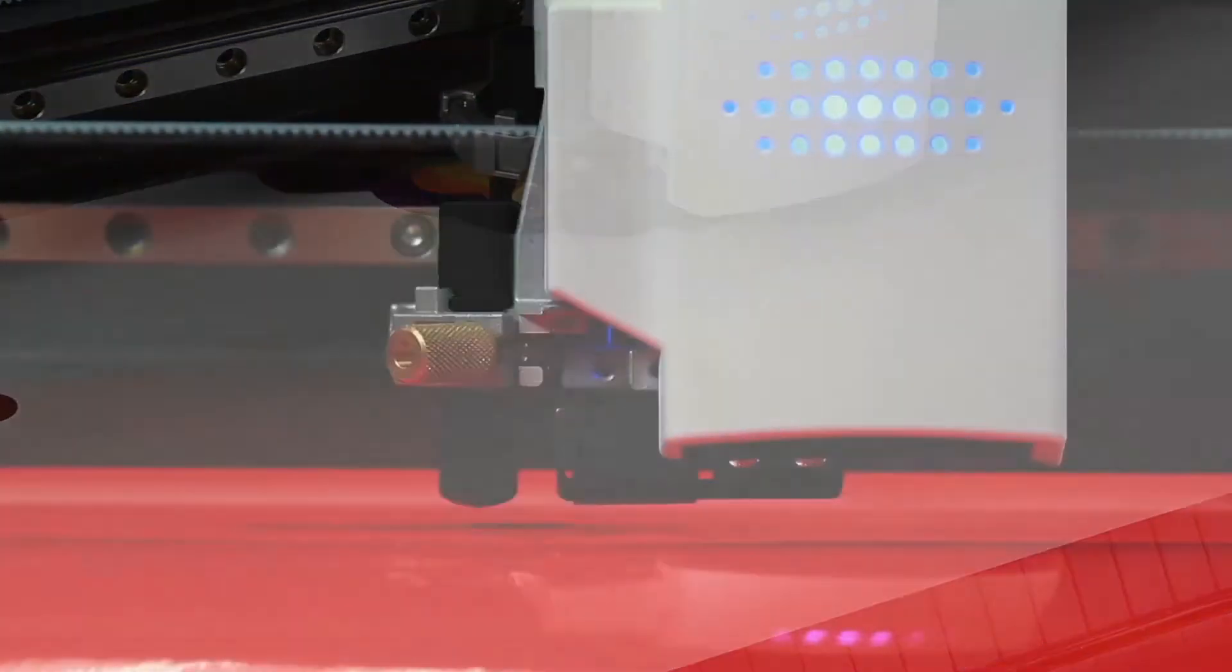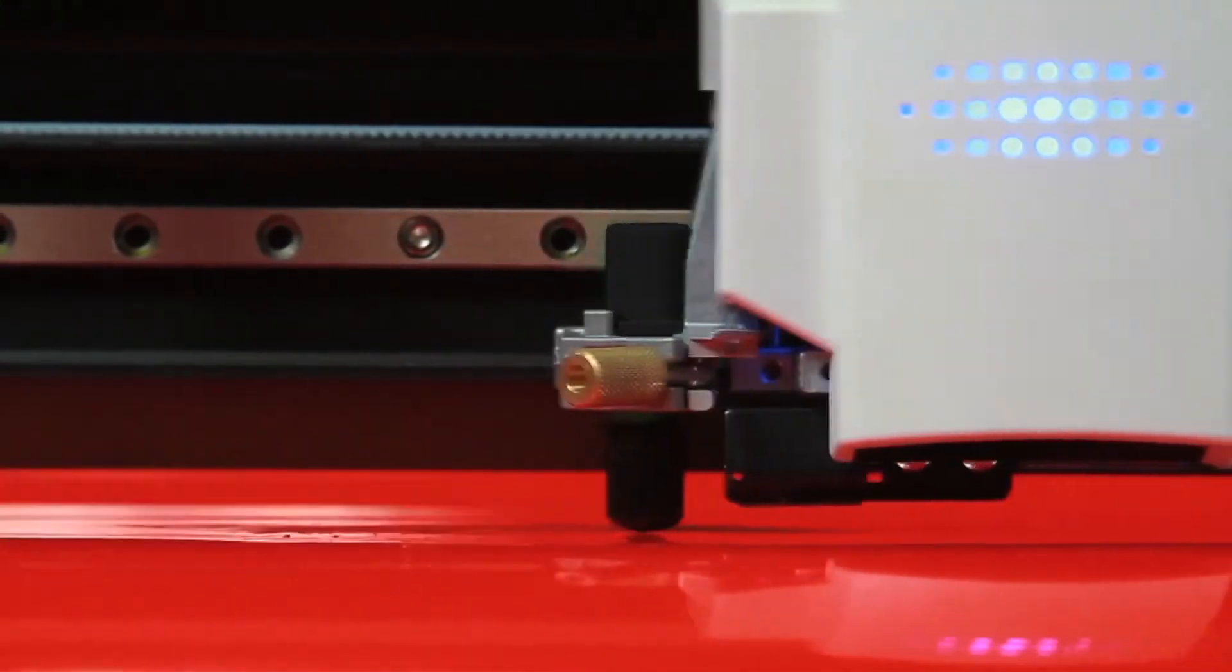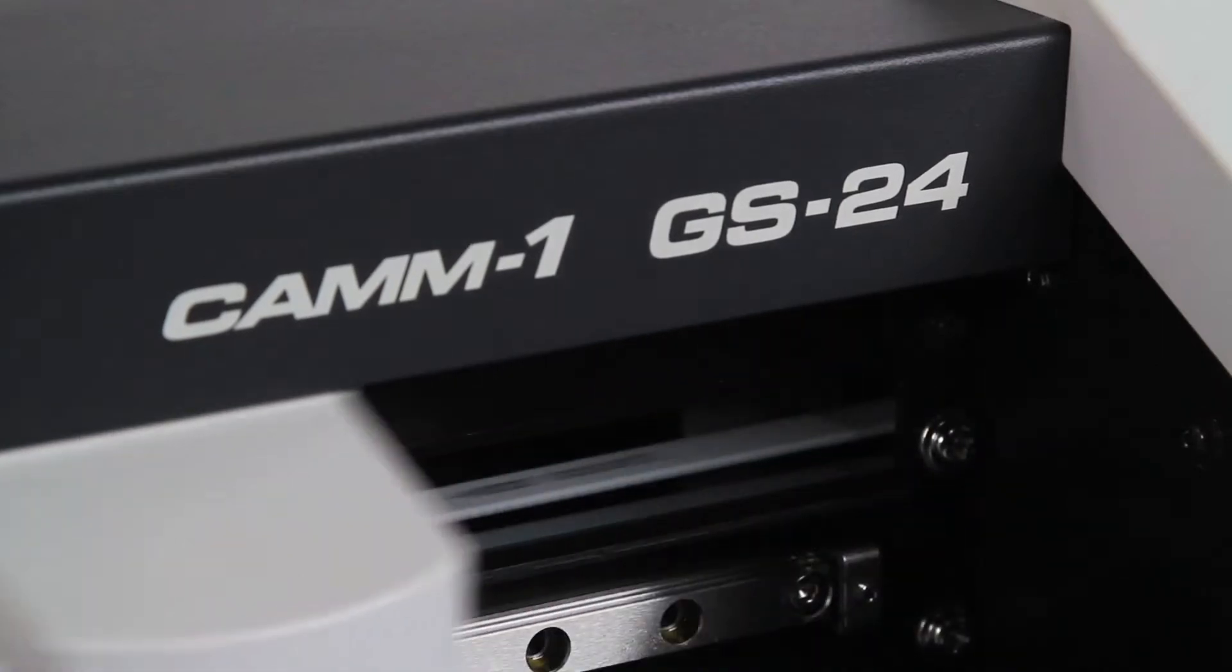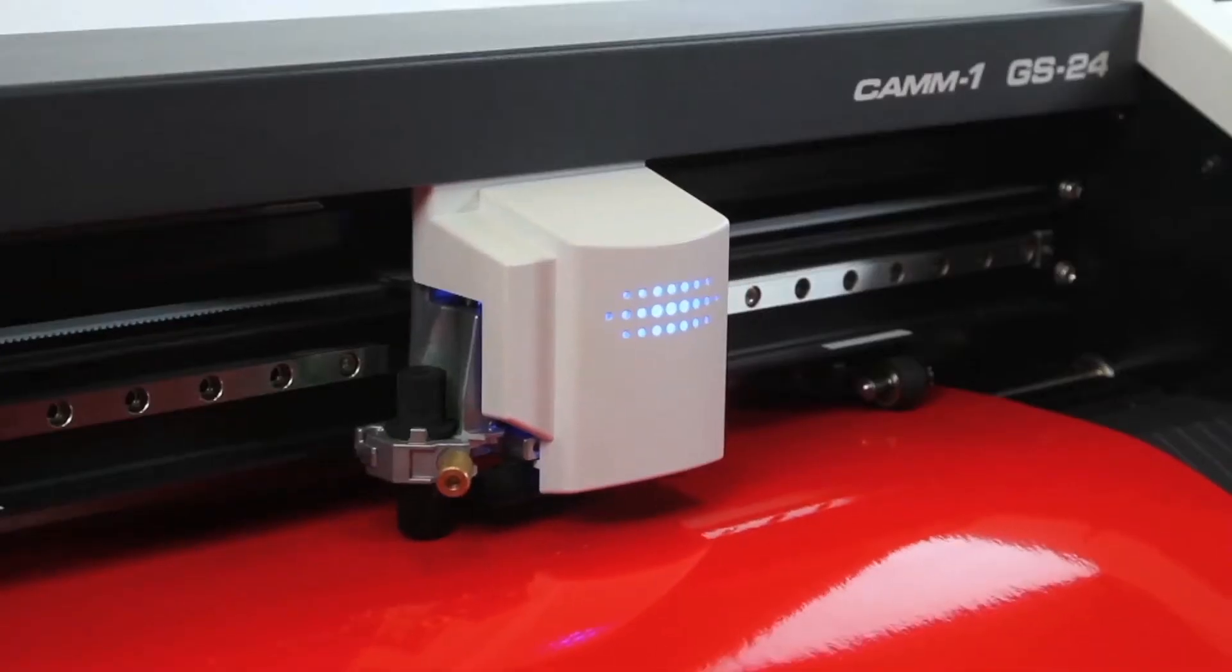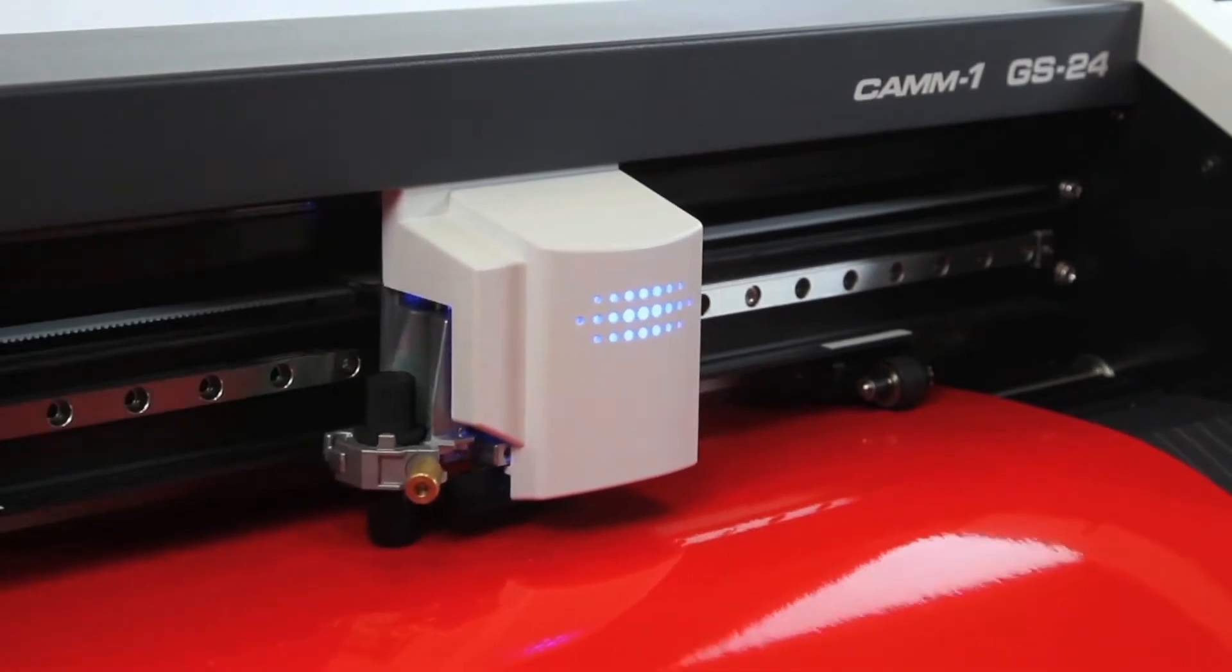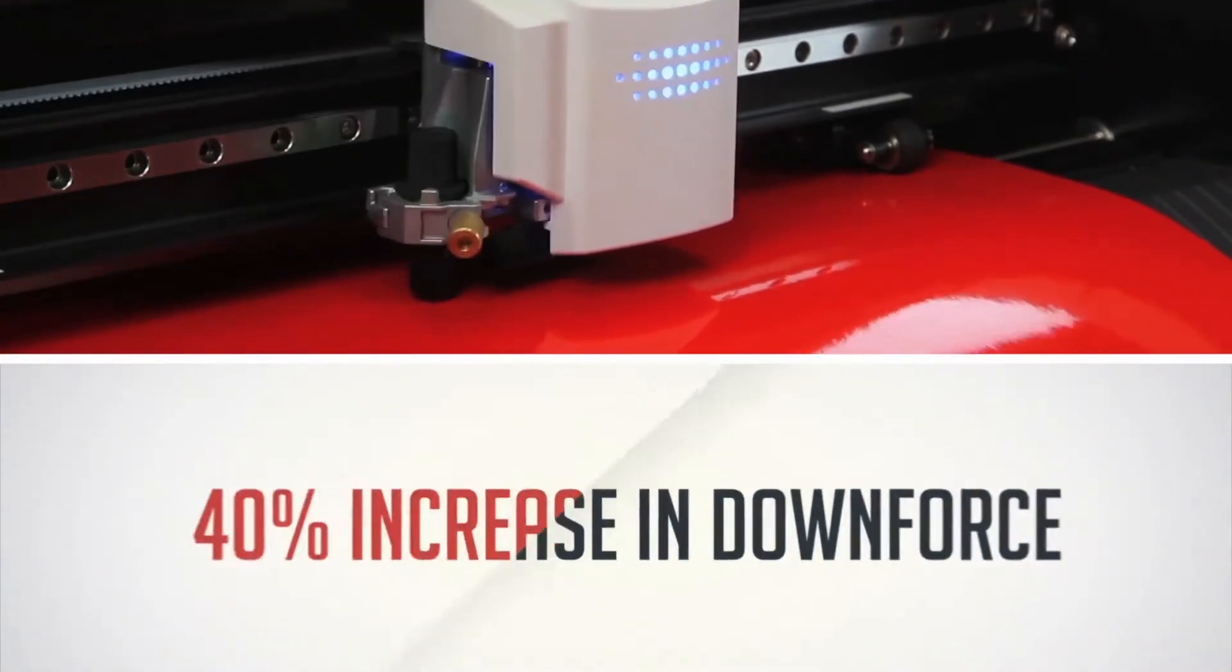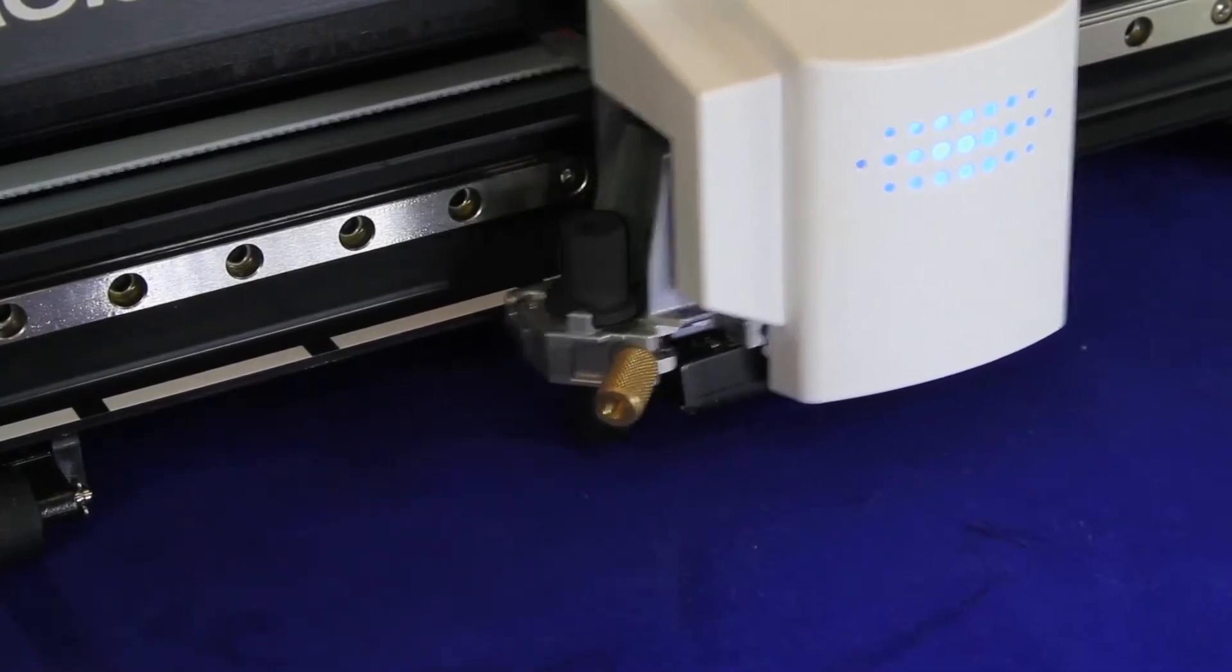When you're building your business around a cutter, qualities like precision cutting, versatility and ease of use are just the beginning. The GS24 has it all. A completely redesigned cutting carriage and blade holder, greater stability and a 40% increase in downforce. They all add up to precision cutting on denser, thicker substrates.